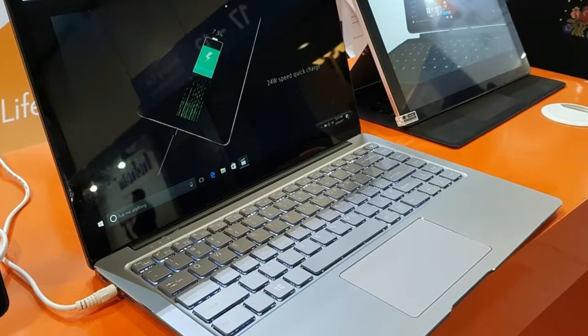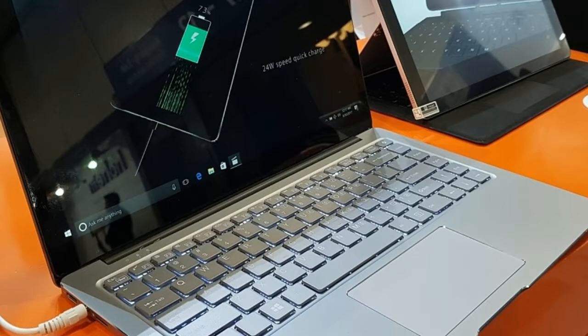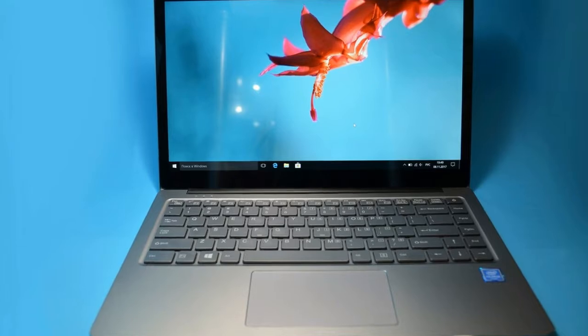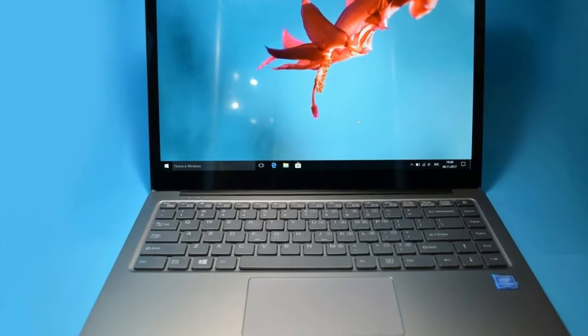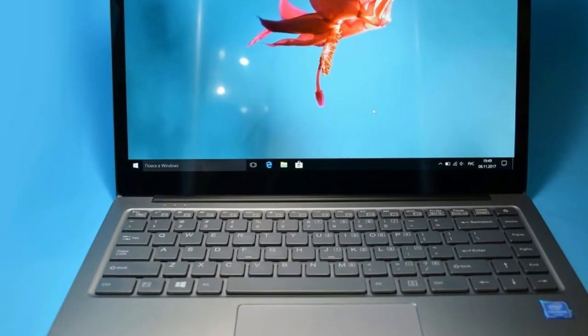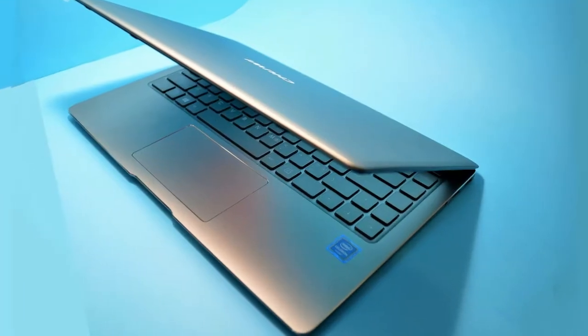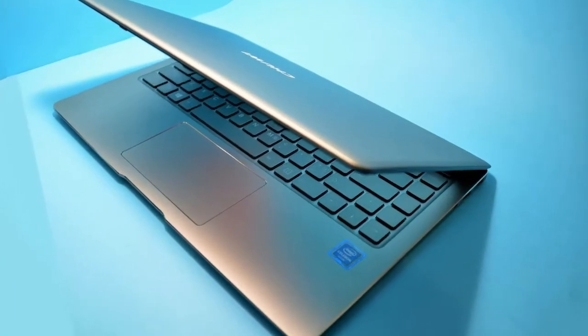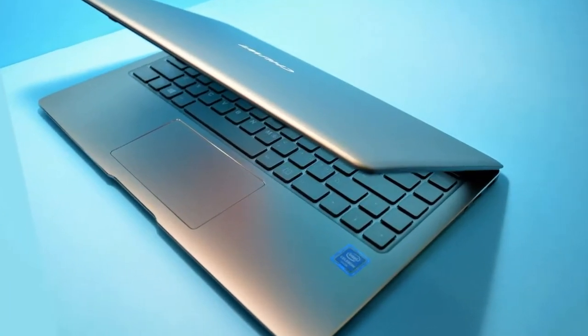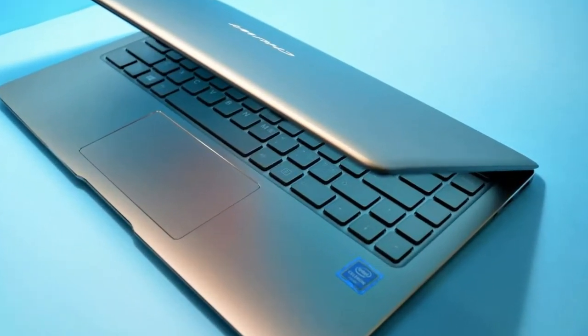Internet browsing and switching between tabs is really fast and responsive, especially using the built-in Edge browser but the Google Chrome works just as well. I love the precision trackpad that is responsive and comfortable to use.